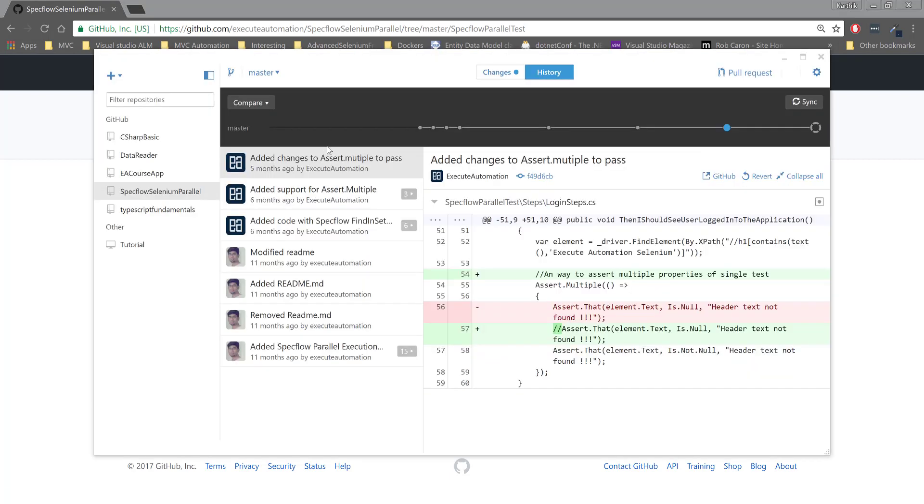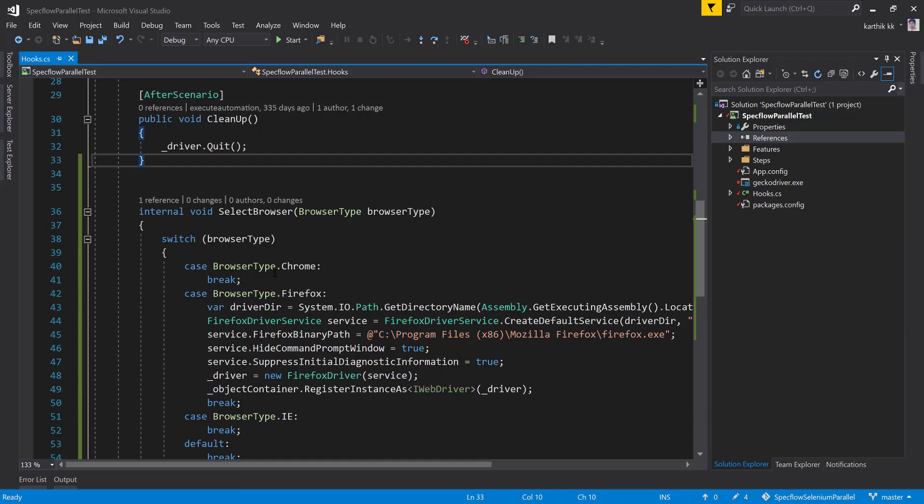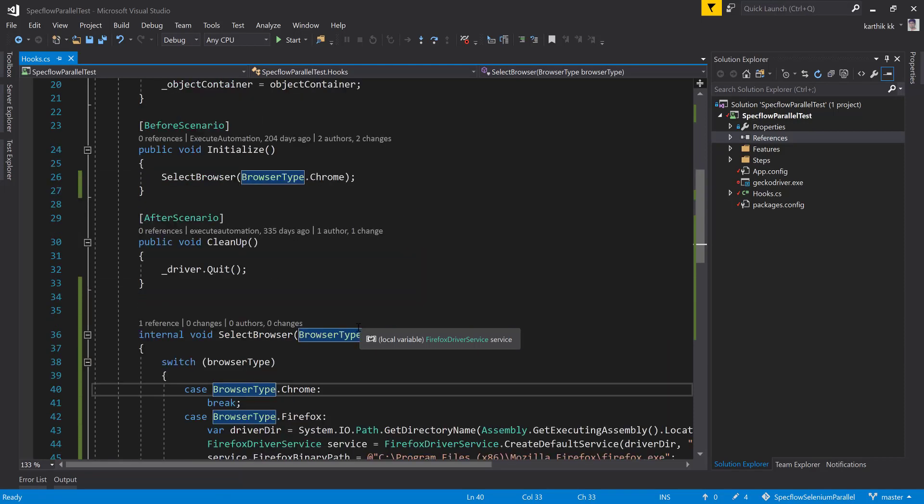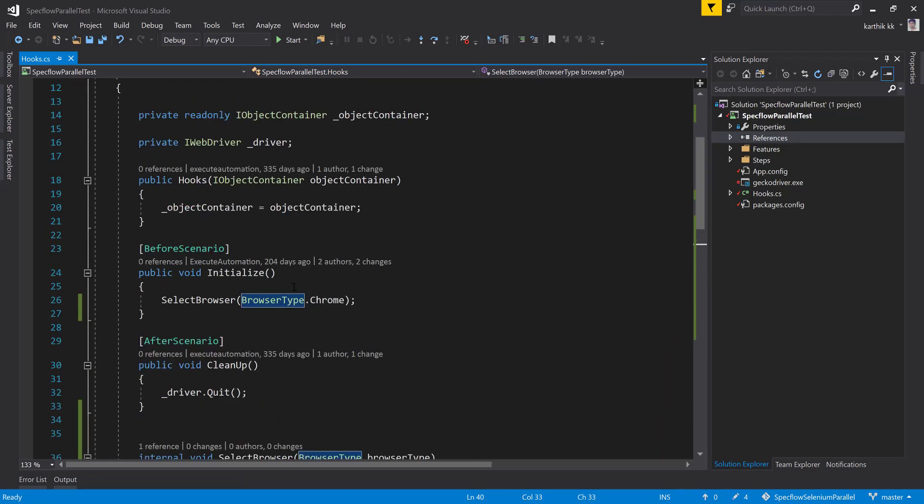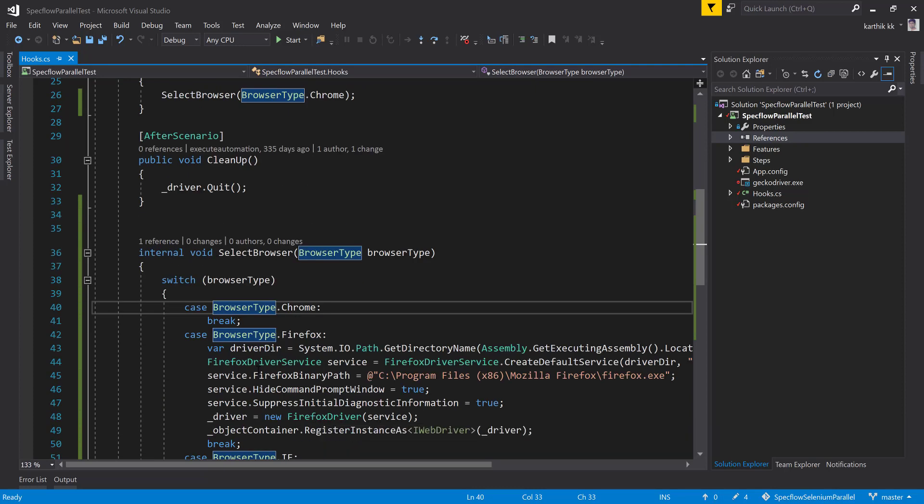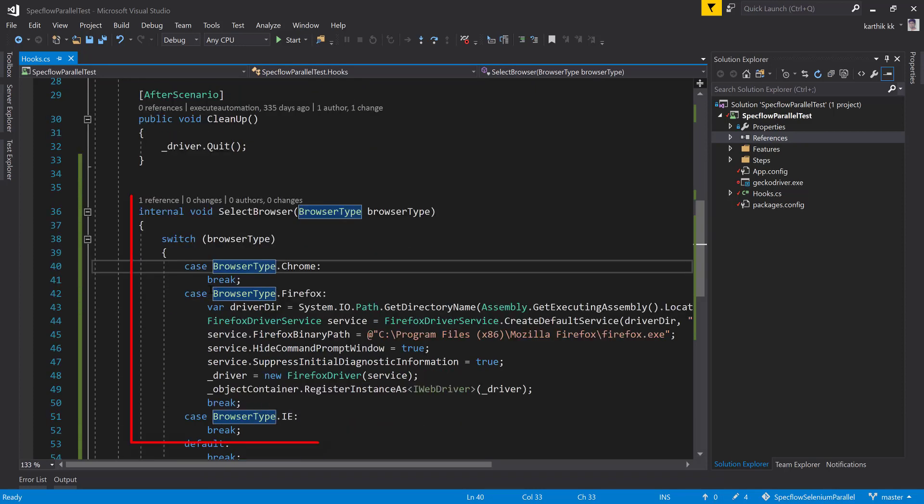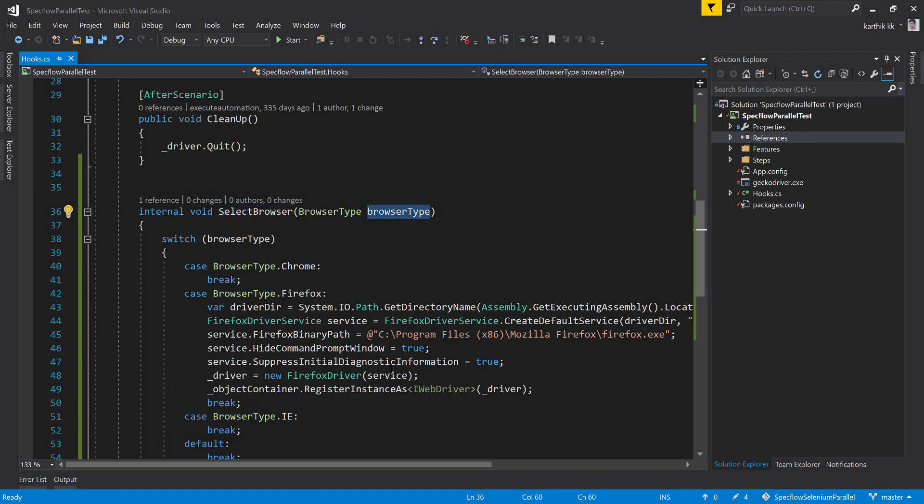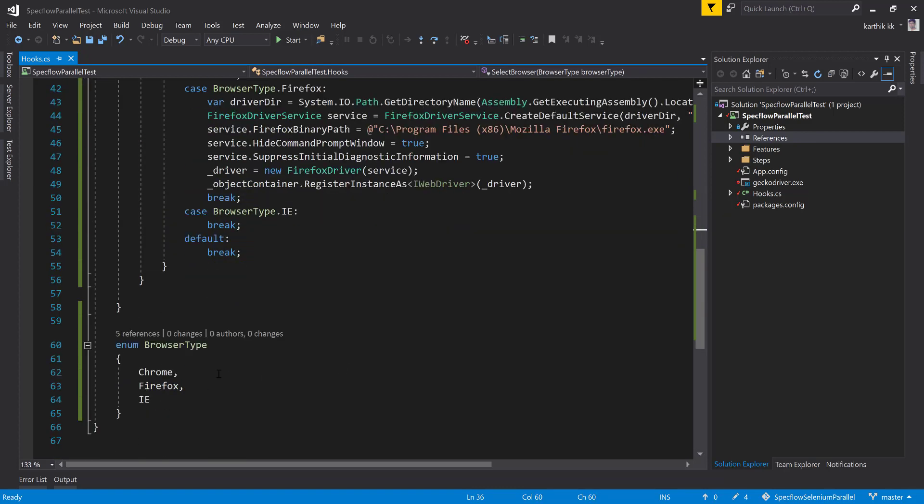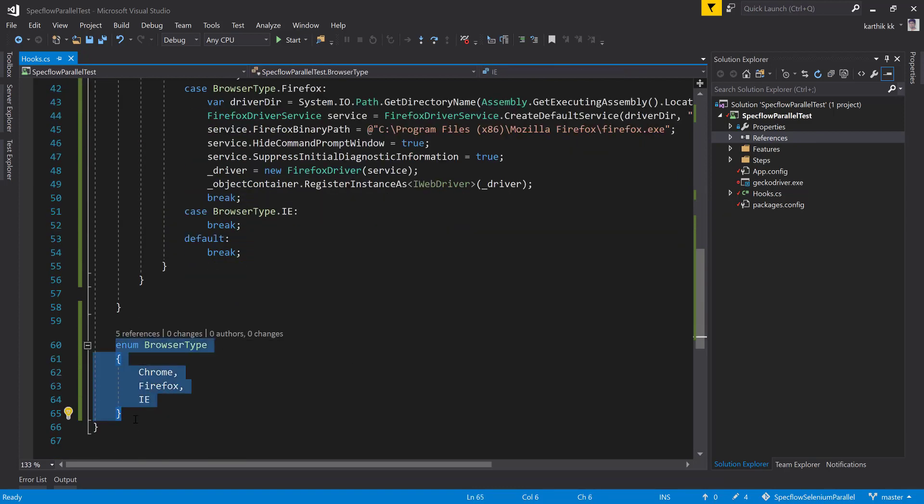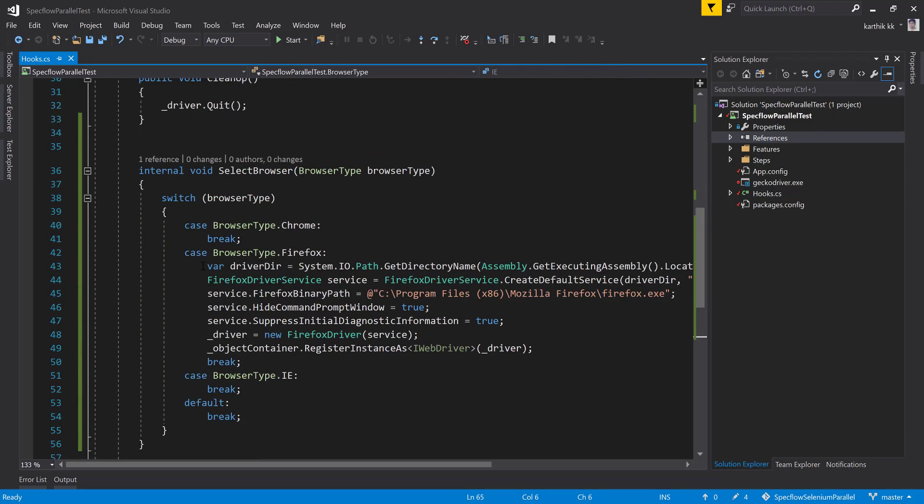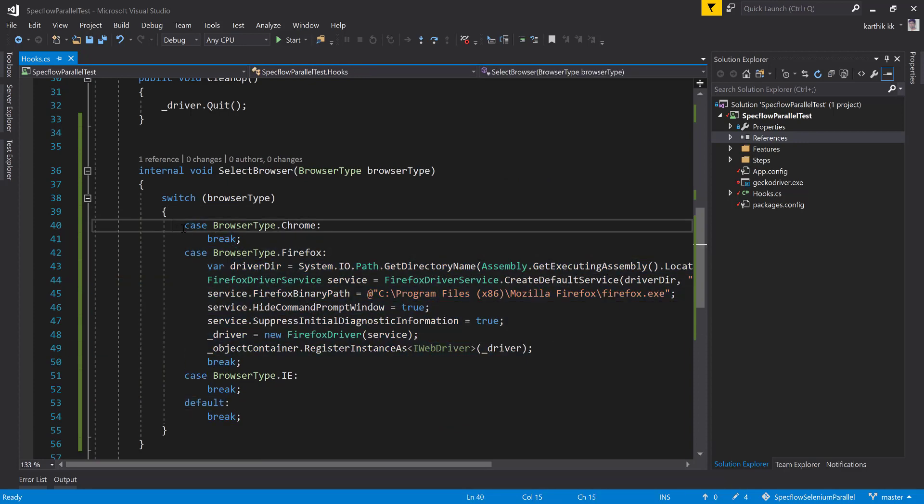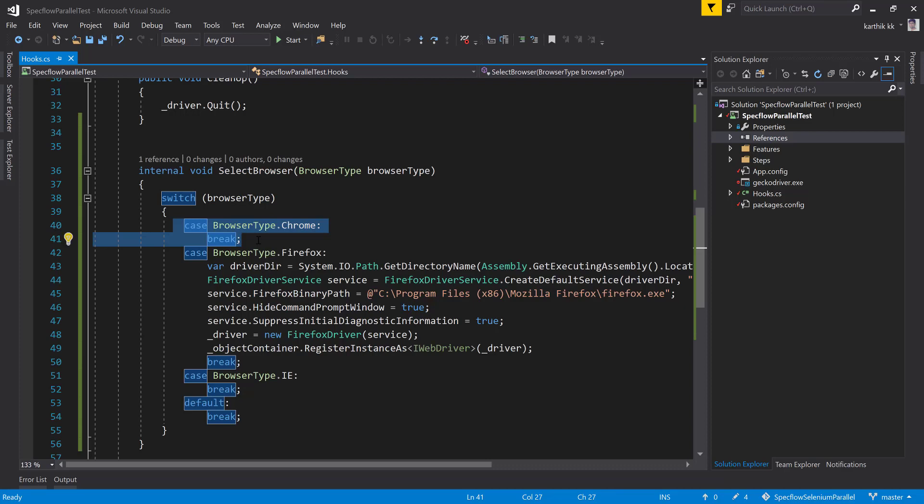I have already cloned that into my machine, it is available over here. I have made a few changes in the code this time because we are going to work with multiple browsers. Basically I copied all the code from this Firefox browser into this area. As you can see I have written a method called select browser and there is a browser type. This browser type is an enum. Here I am specifying the Firefox thing, and for Chrome we are going to write the code right now.